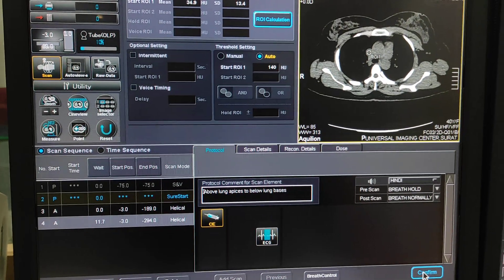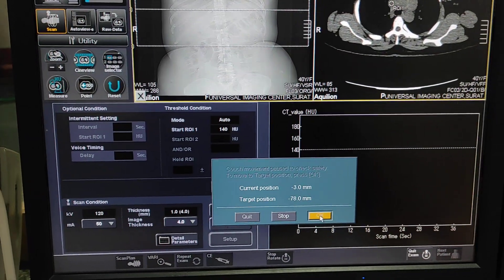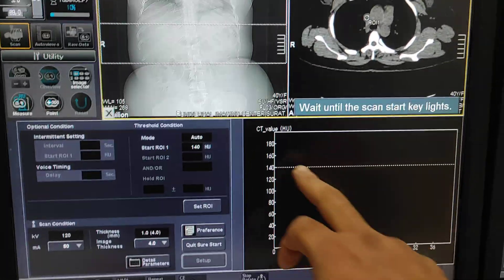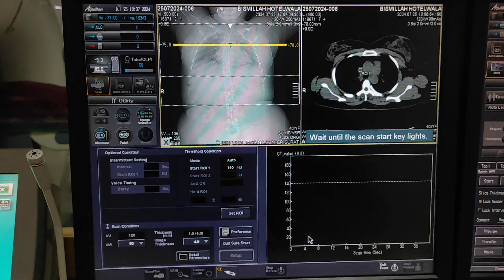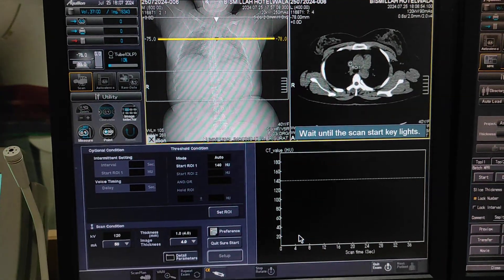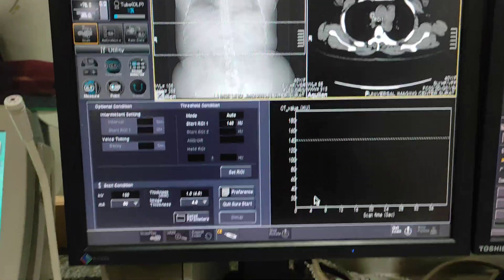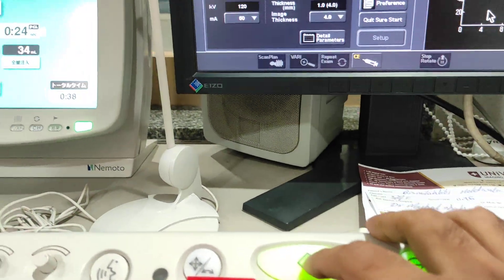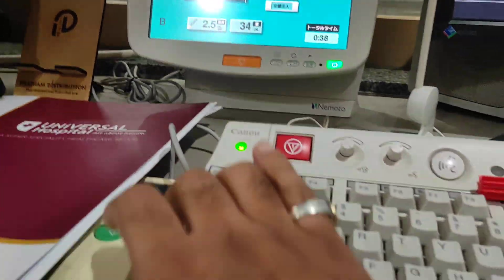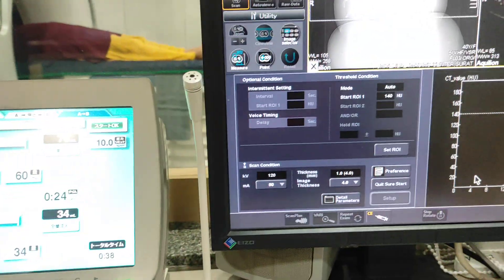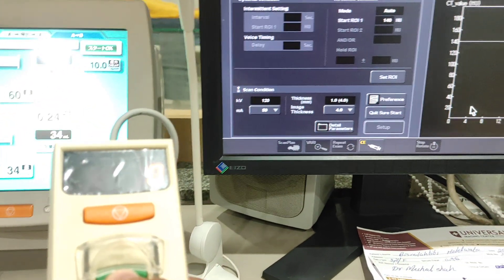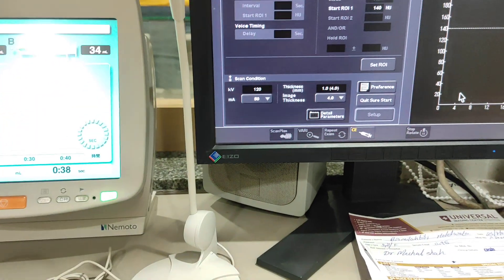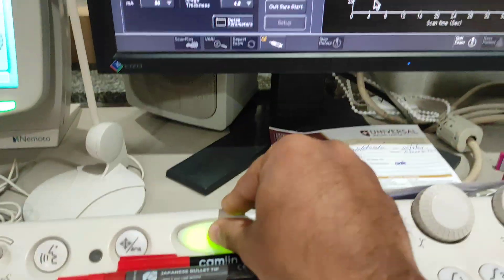Confirm the settings. This is the CT HU value indication. What you have to do is: as soon as the HU value is reached, start the contrast and start the scan simultaneously. Here I am starting the contrast, then start the scan.